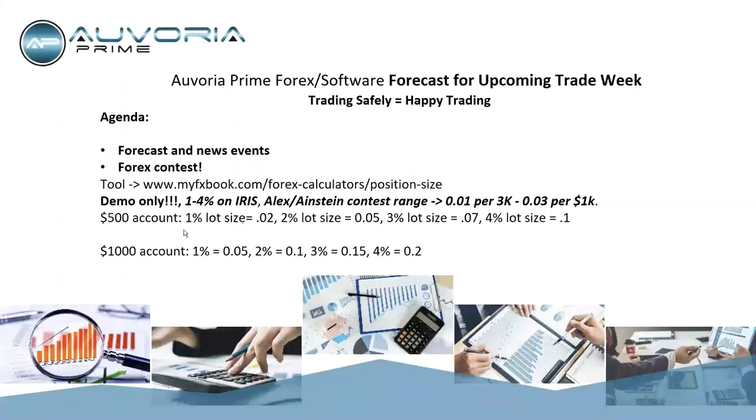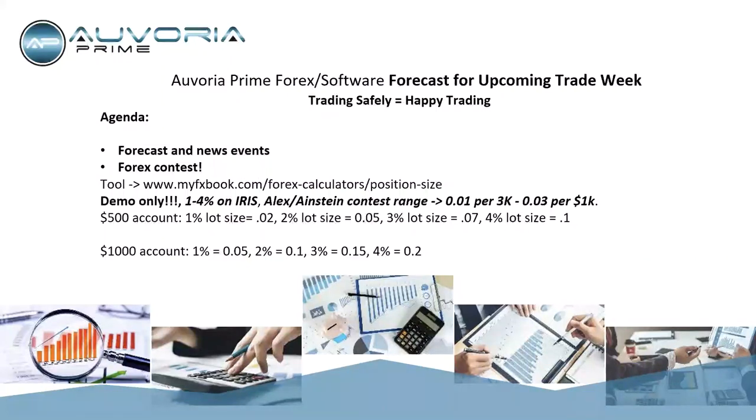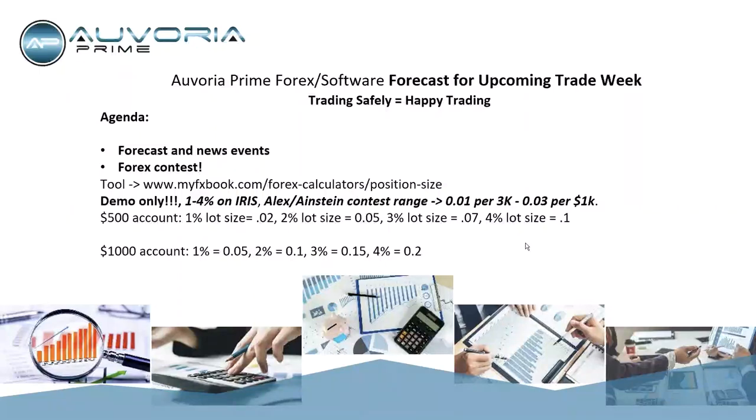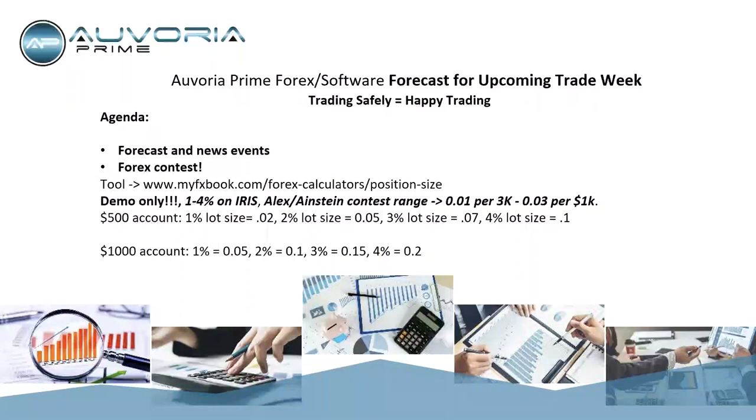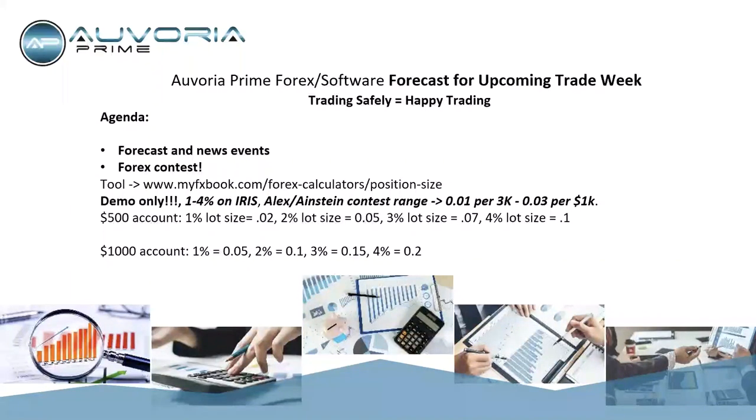So with Iris, it's 1 to 4% is the range. With Alexander and Einstein, the range is 0.01 per 3k all the way up to 0.03 per 1k. So as an example, what you're seeing below is an example that we use for an Iris account, getting into just lot sizes and so forth. If you guys want to take a picture of this screen, you can. Maybe we can put it in a little bit of easier form to understand than what I just threw together here at the last minute. But maybe I can have one of the directors throw this in the back office as well, so we just know what kind of range size are—once you click agree to use these settings, we kind of want you to stay with these parameters.